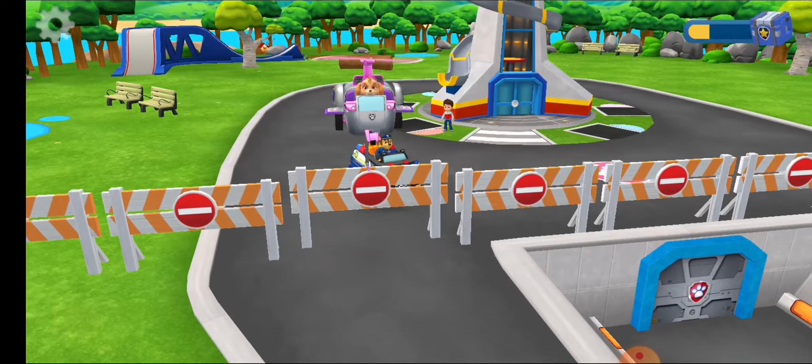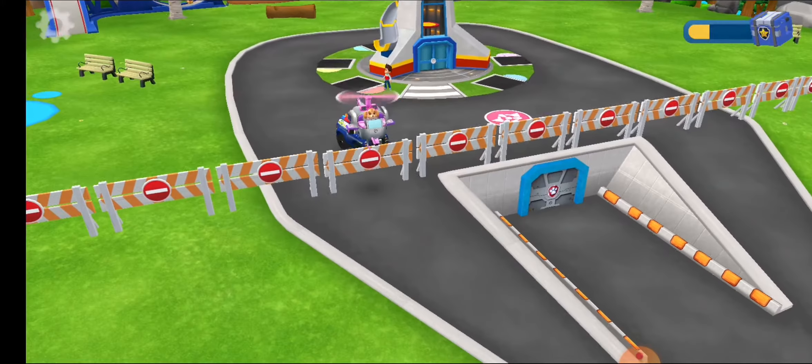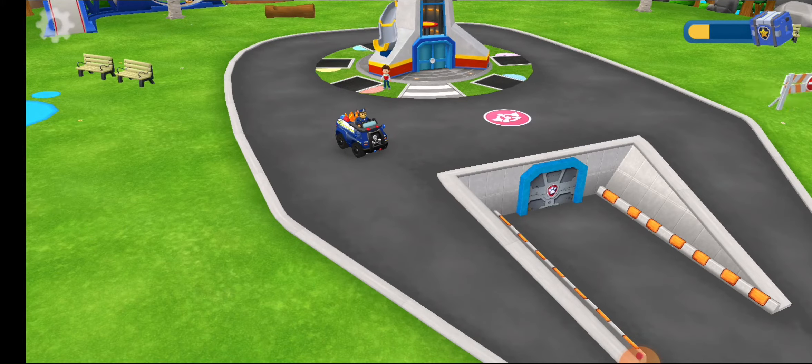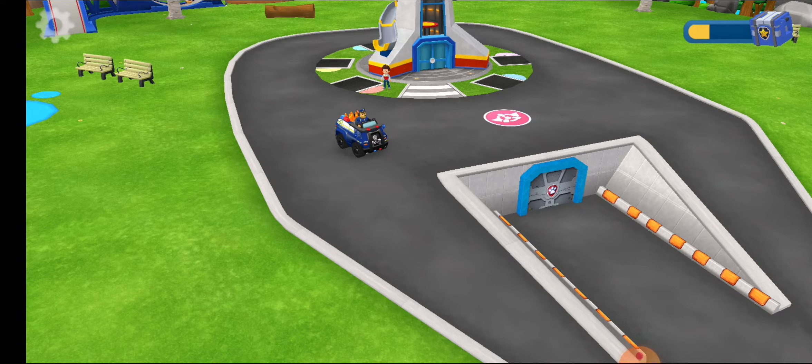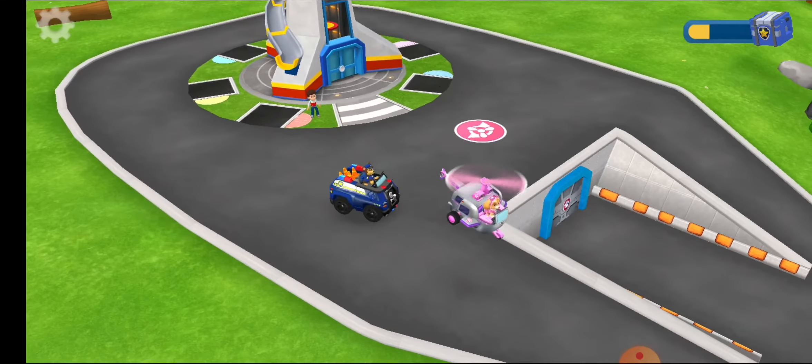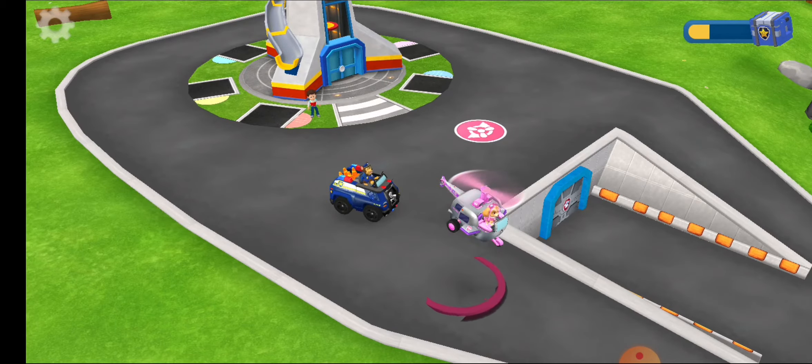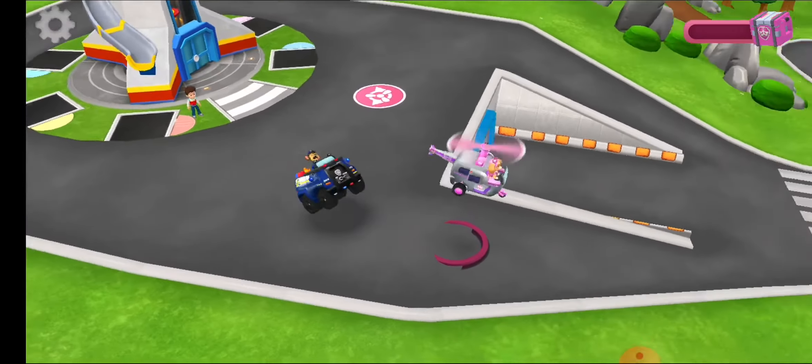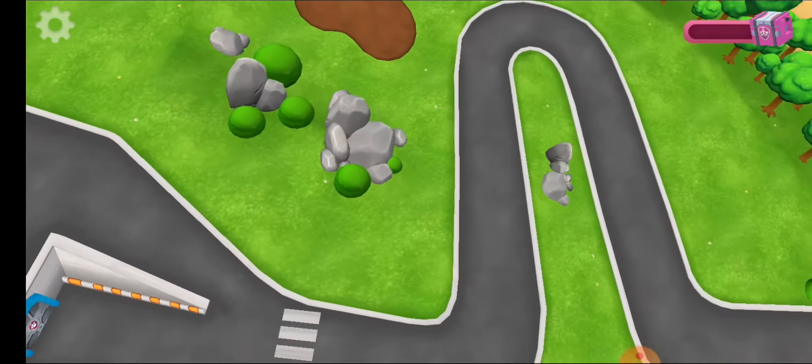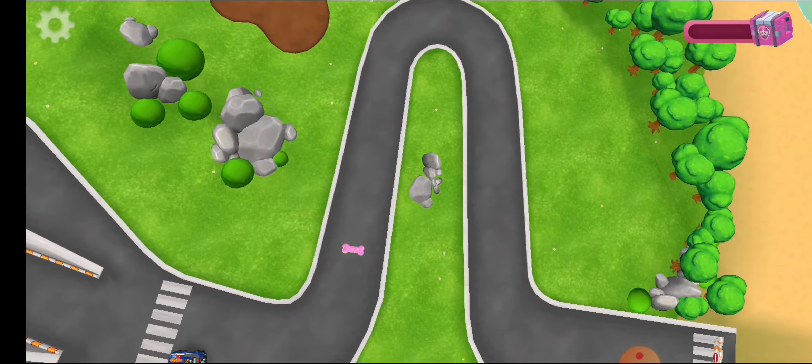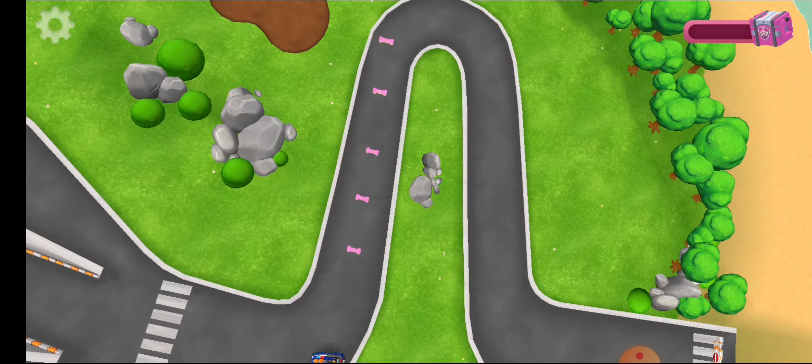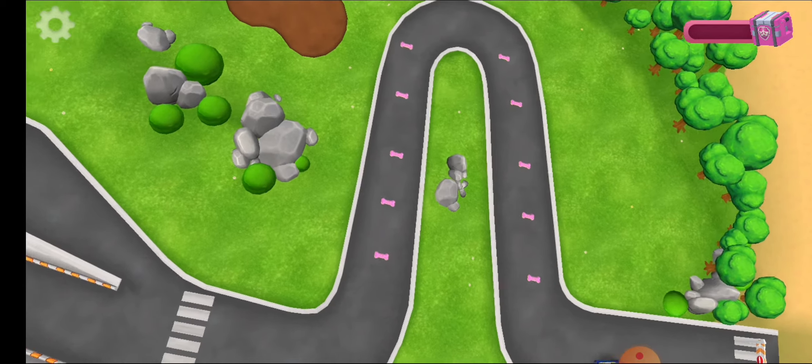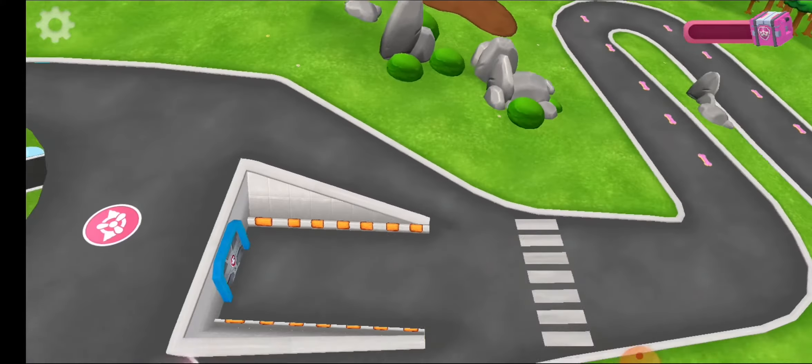It's Skye! She also wants to play. Tap on Skye to play with her. Chase is going on patrol. He'll come back later. Look! Pup treats appeared on the winding rope. Collect them all to win your prize.